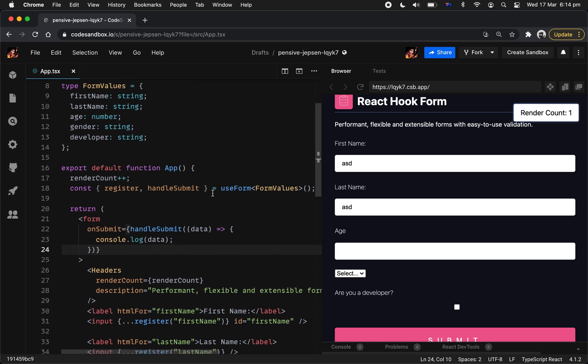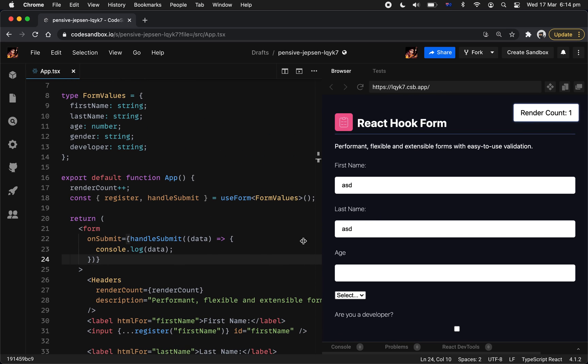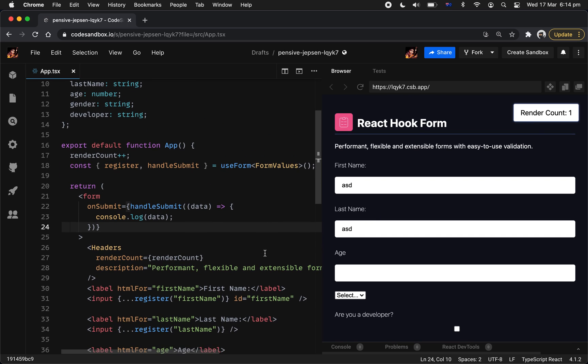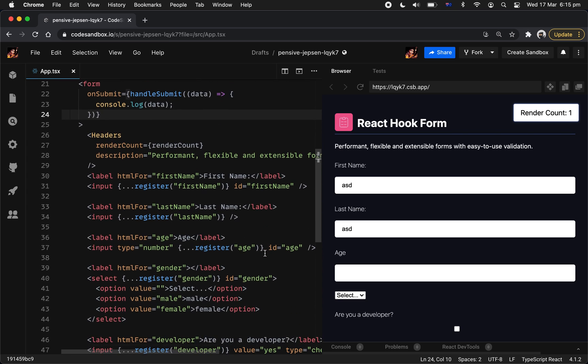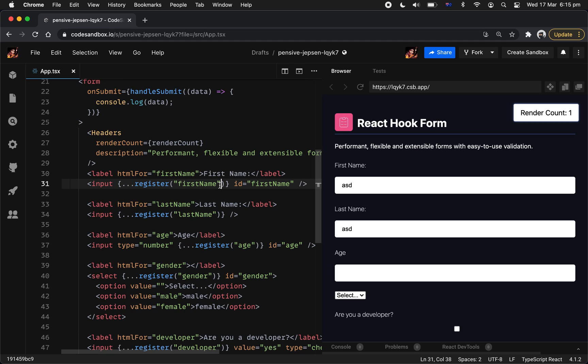So next thing we want to get into is the validation. Obviously that's probably the reason, the reason why you're using a library form is to validate your inputs. Now we have two primary way of validating your form. The first way is obviously the built-in which I'm going to demonstrate in a second. The second way is using the schema. So we support schema like Yup, Vest, there's a lot of them out there. But for the simplicity of how you're getting started with, I'd recommend you have a try with the built-in mode first. So let me demonstrate to you it is really really simple as all.